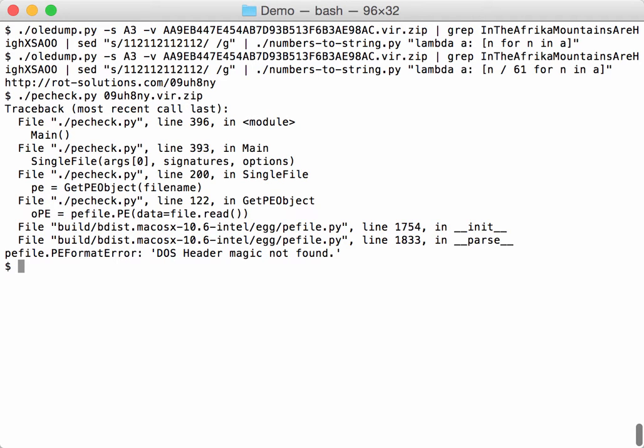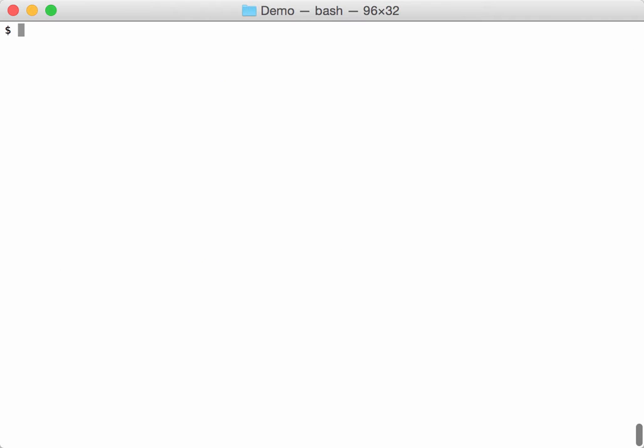It's maybe XOR encoded. So let's do a known plain text attack on it for the dos string, and let's say we want at least three extra characters.